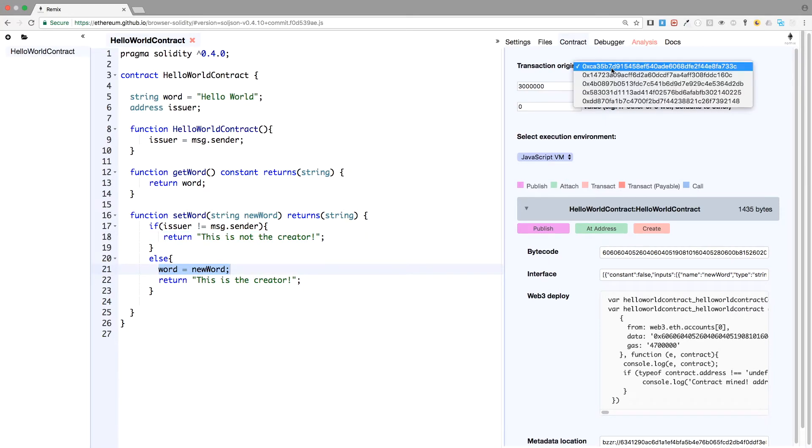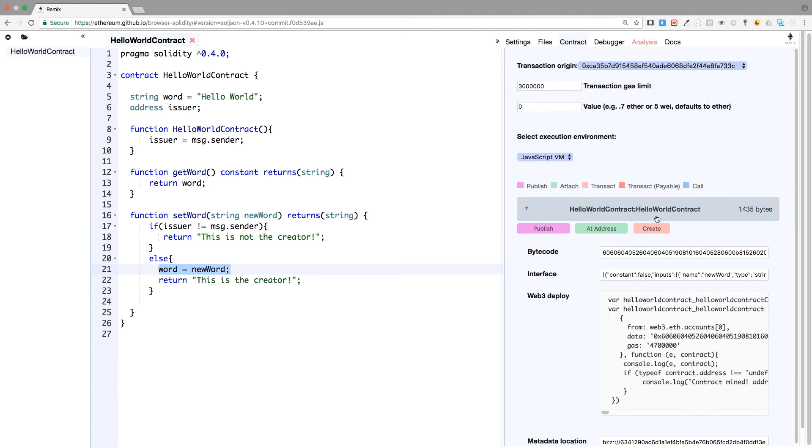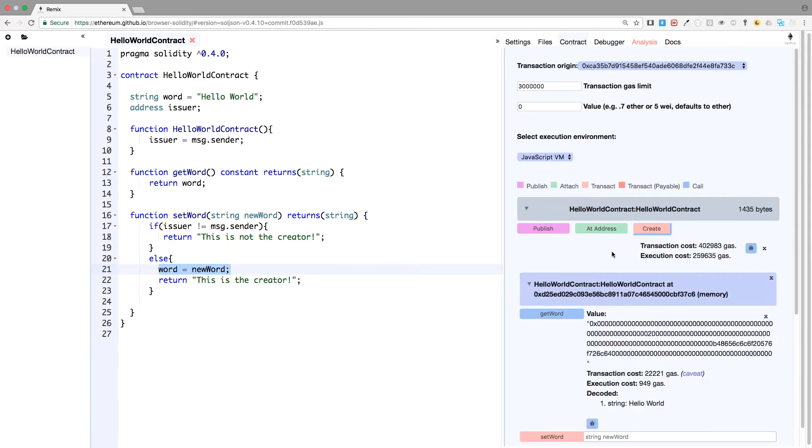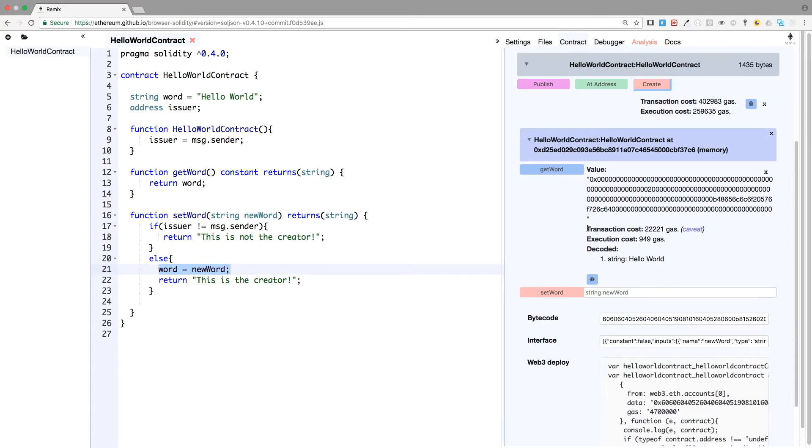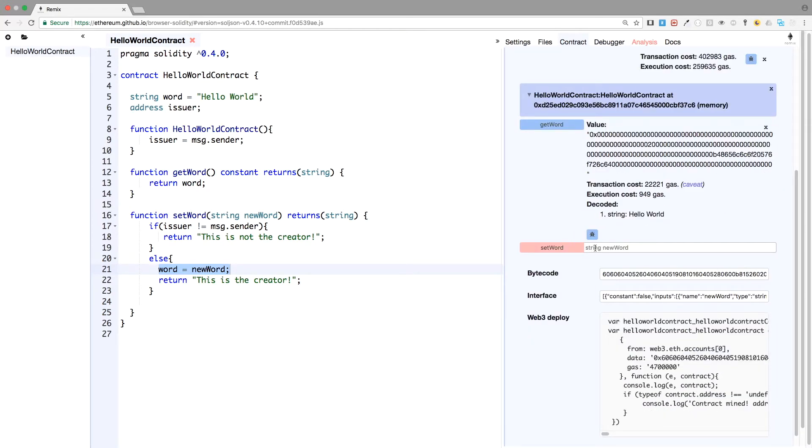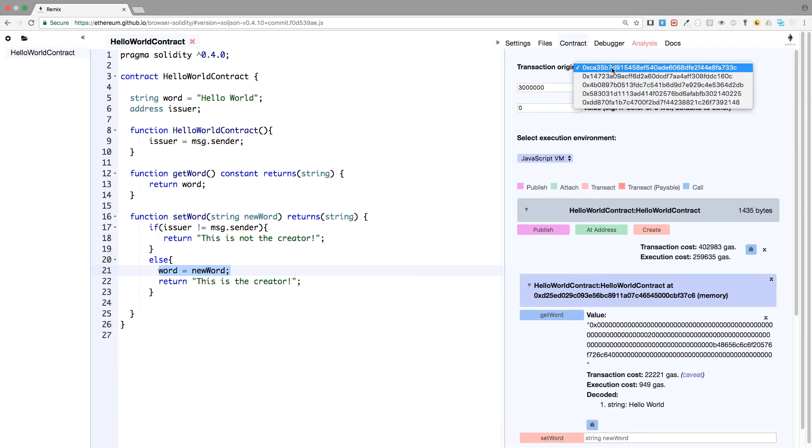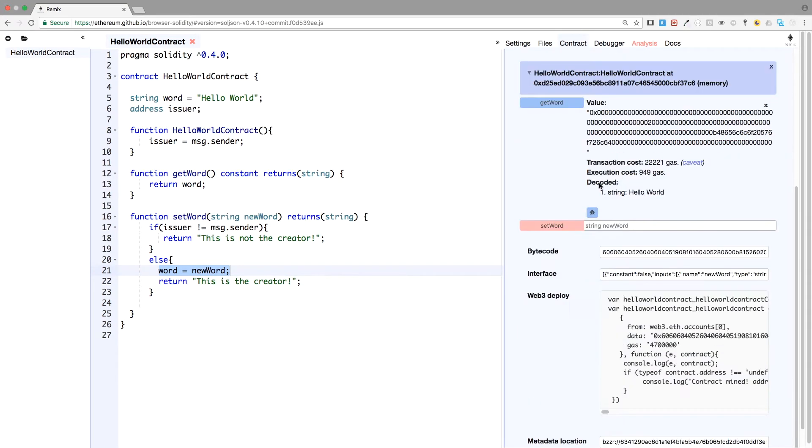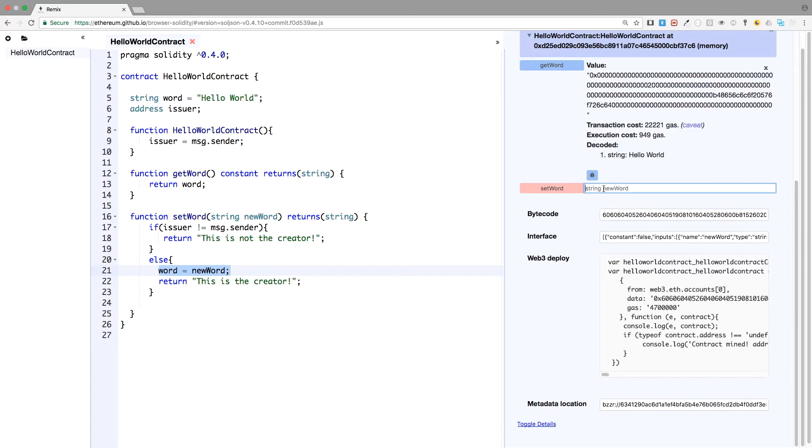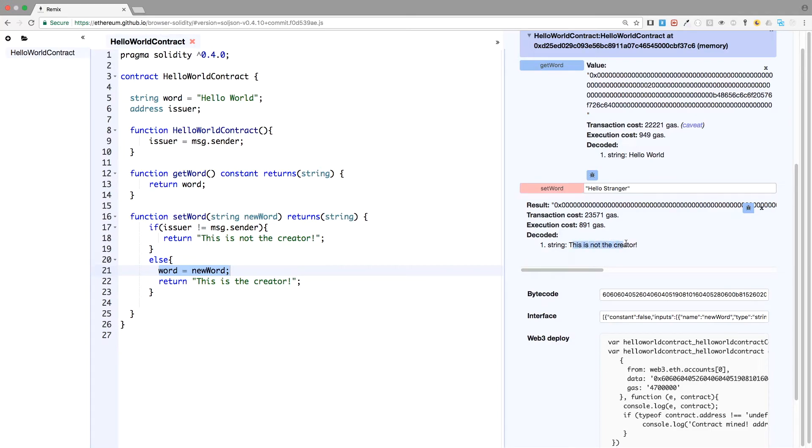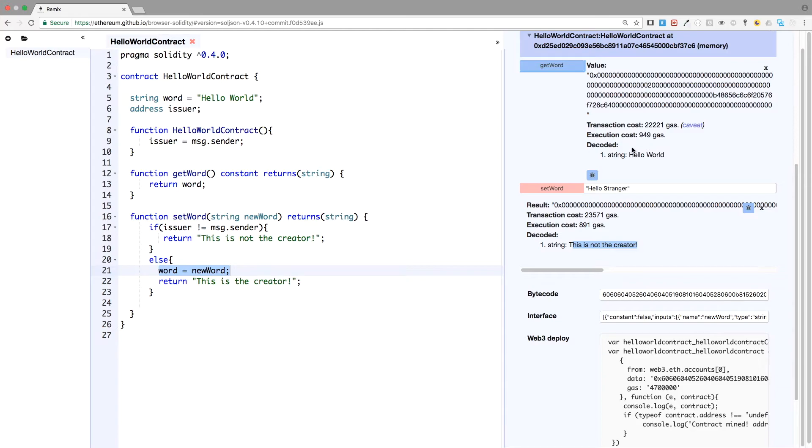I am on the first account. I'm creating the contract. And let's try to change the variable. But now we are not the creator account, we are another account. And I want to create Hello, Hello stranger. I want to set Hello stranger to our word variable. And this is not the creator. So if I check the hello world variable, it's the same. If I check the get word variable, the hello world hasn't changed.